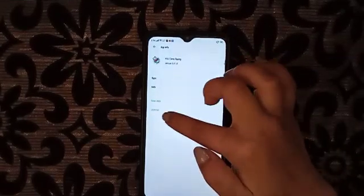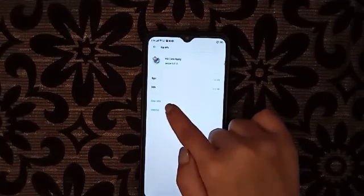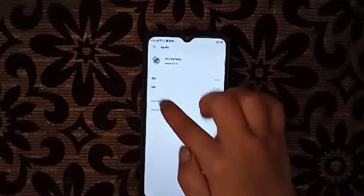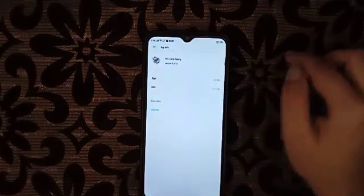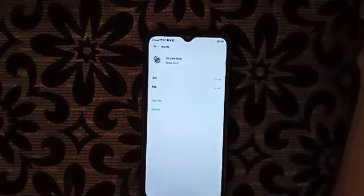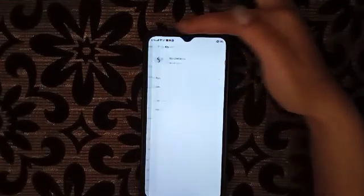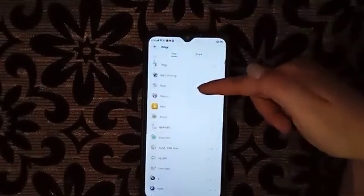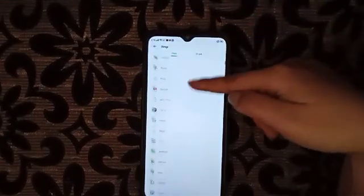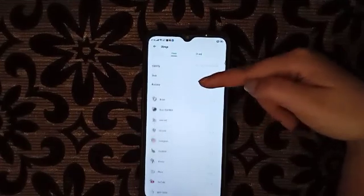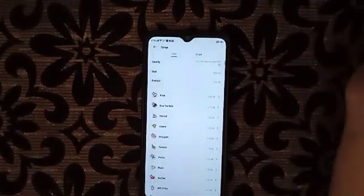We can click here on Uninstall or Clear Data. On all these apps, we can do the same - clear data or uninstall so that the storage will be clear.